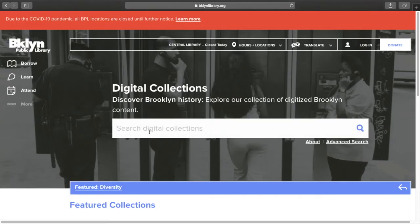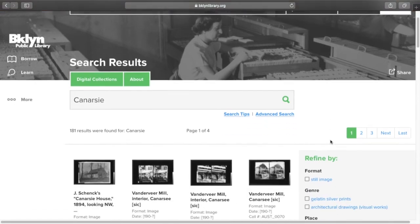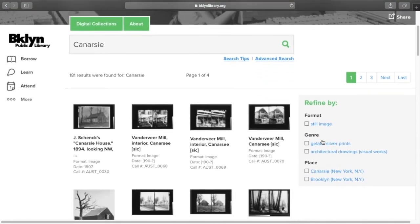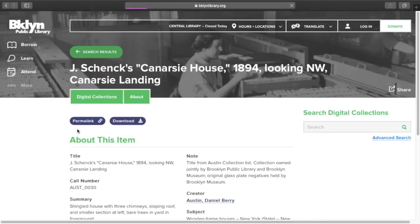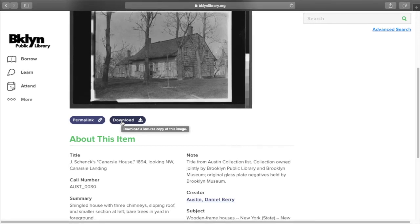I'm now going to use the main search box to look for material about Canarsie. I'll type Canarsie in the search box and hit Enter or click on the magnifying glass. I have 181 results about Canarsie. If I click on an image to view the full record, I can see details about when it was taken and how I should cite this item in my research. I'll also have the option to download the image. Please note that images will download as lower resolution files with a maximum size of 600 pixels on the long edge. You can reach out to us if you need a larger file.